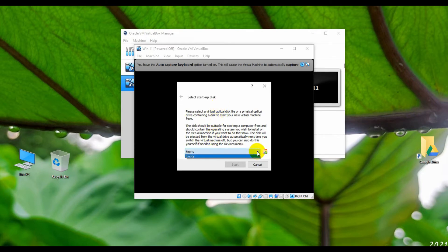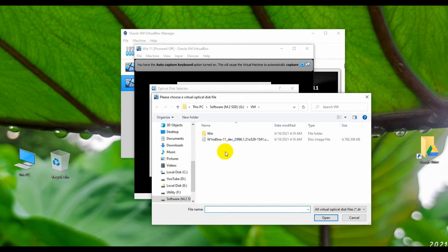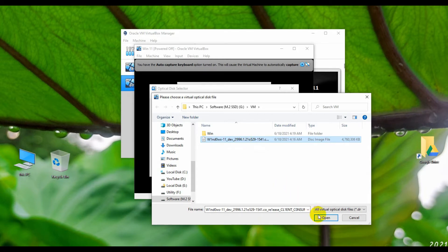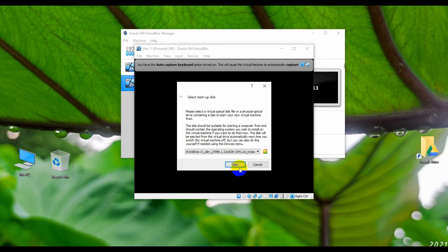To insert an ISO file, click on this icon then click on Add. Now select your Windows 11 ISO file — here is my Windows 11 ISO file. Select the ISO file and click Open, then click Open again, then click Choose, and finally click Start.